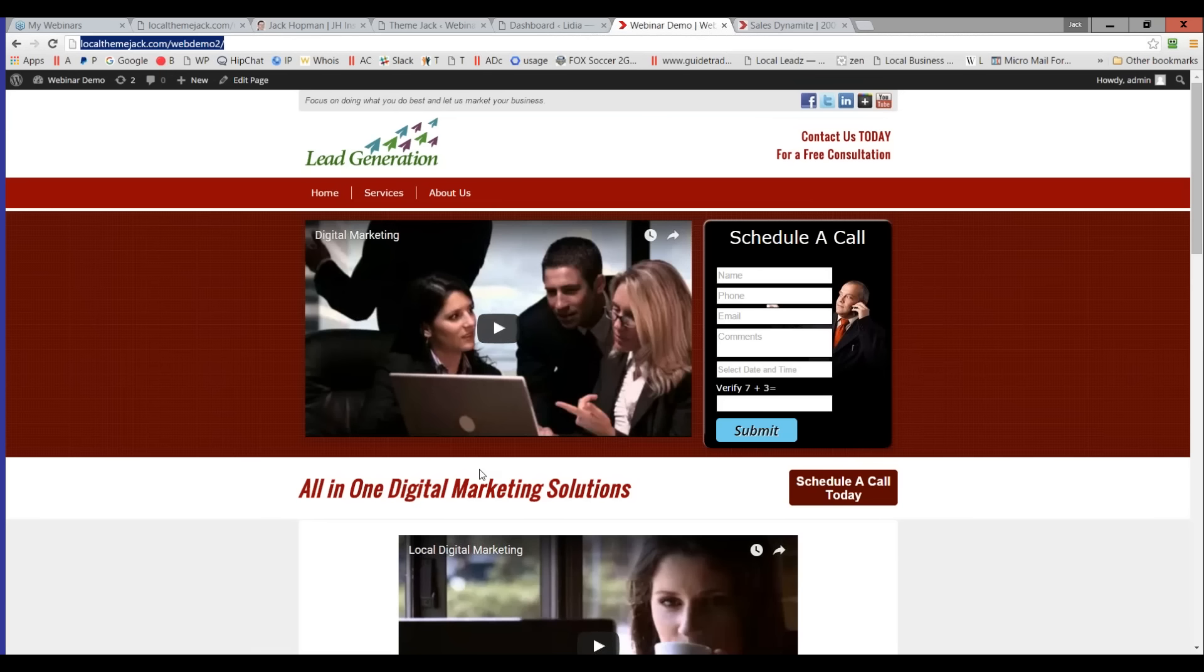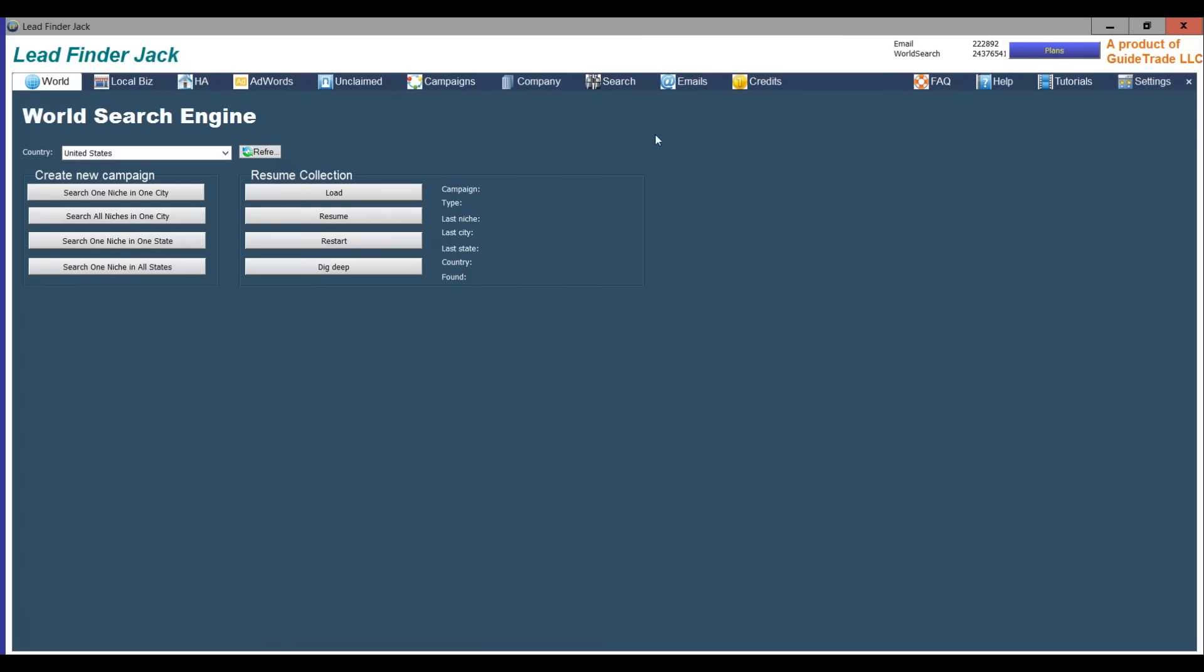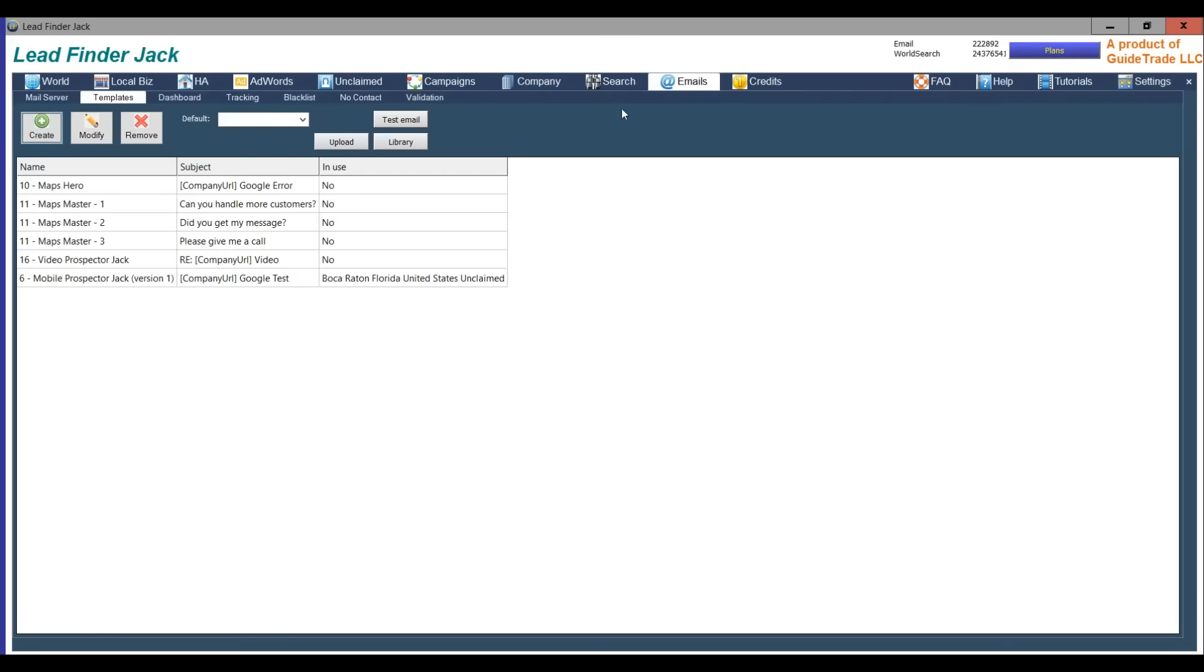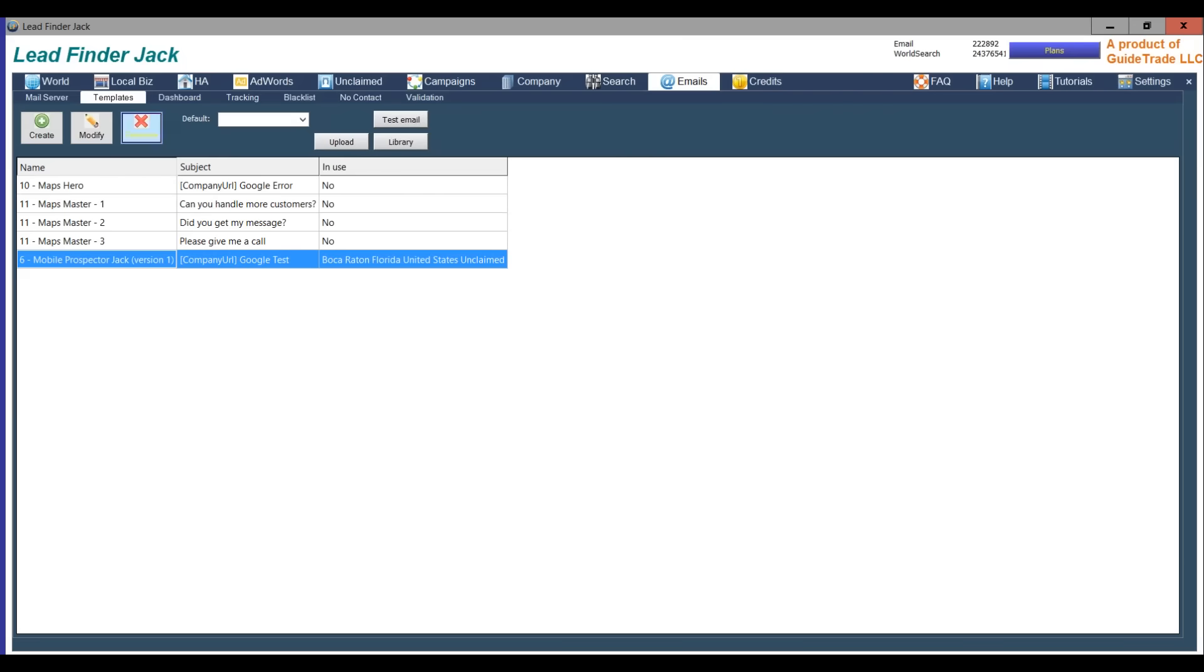So now you have the URL all set up. The next step is go to Lead Finder Jack, the base version. Now you go to emails. Let me remove some templates. Now you see the button library.